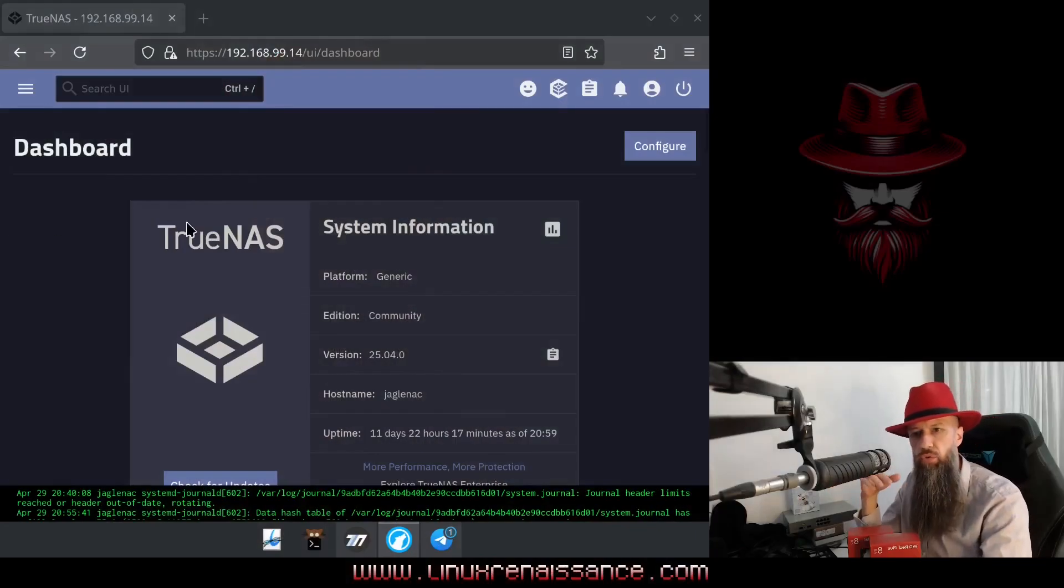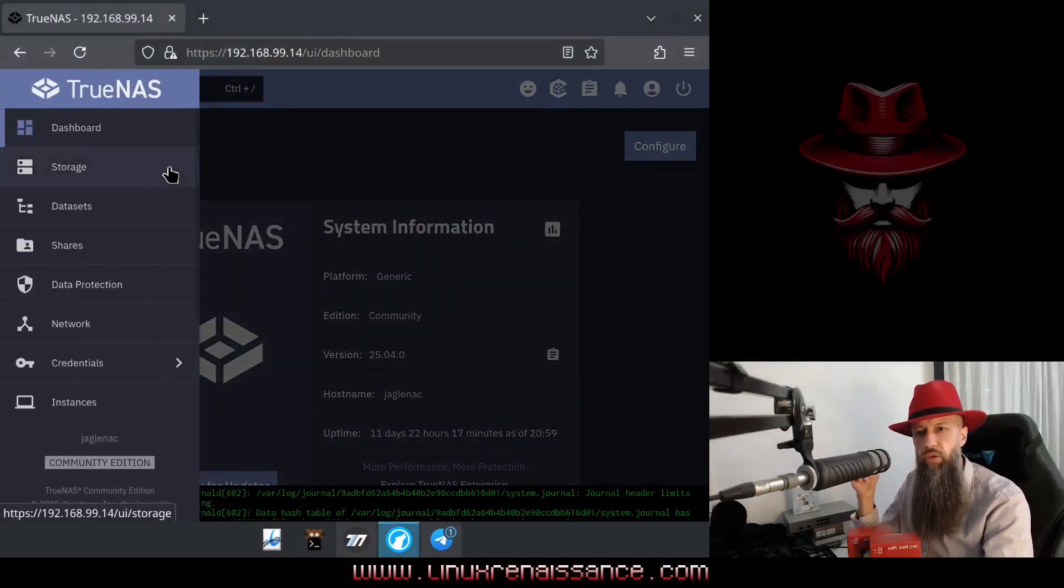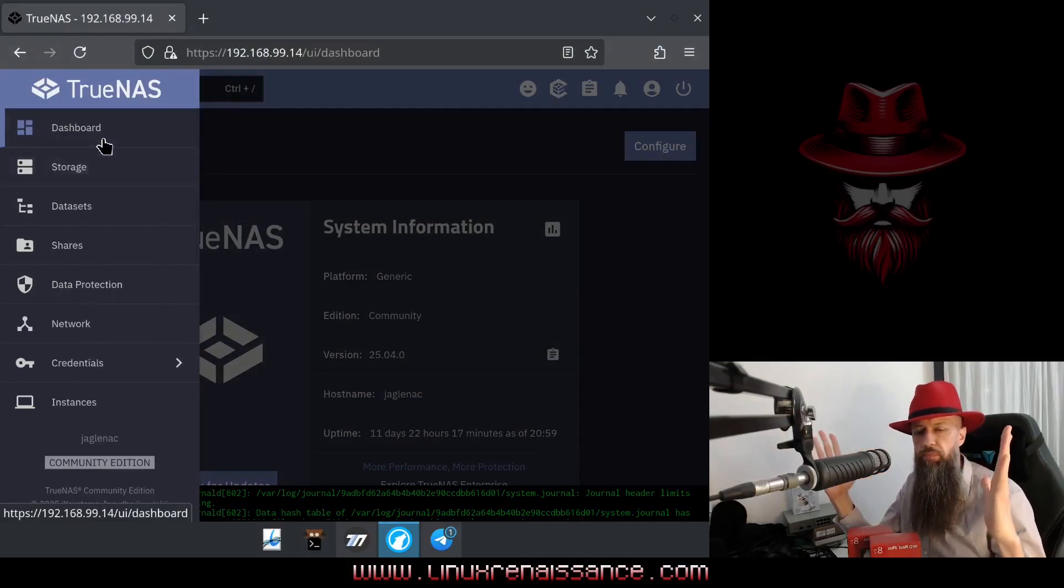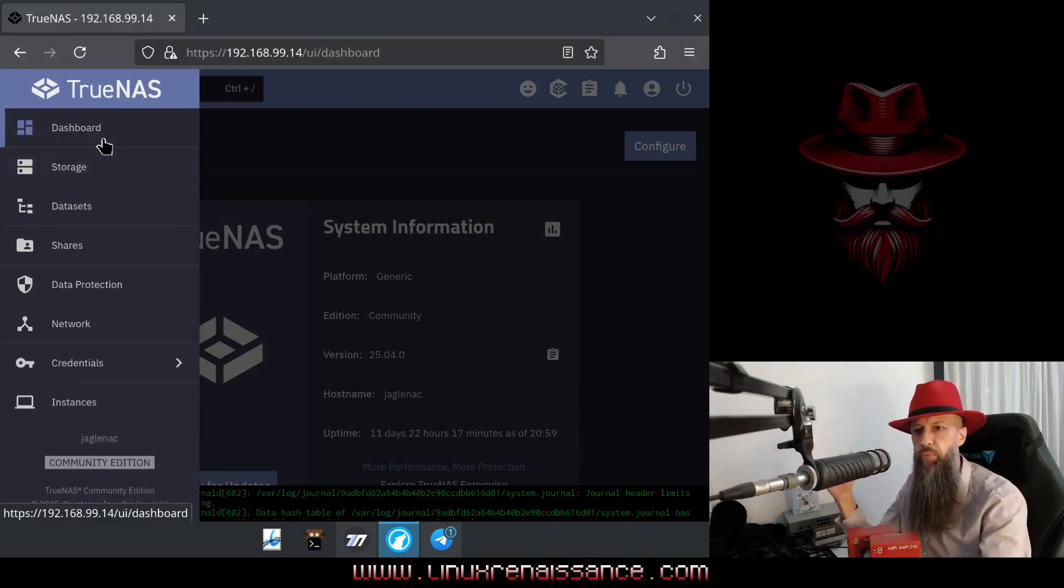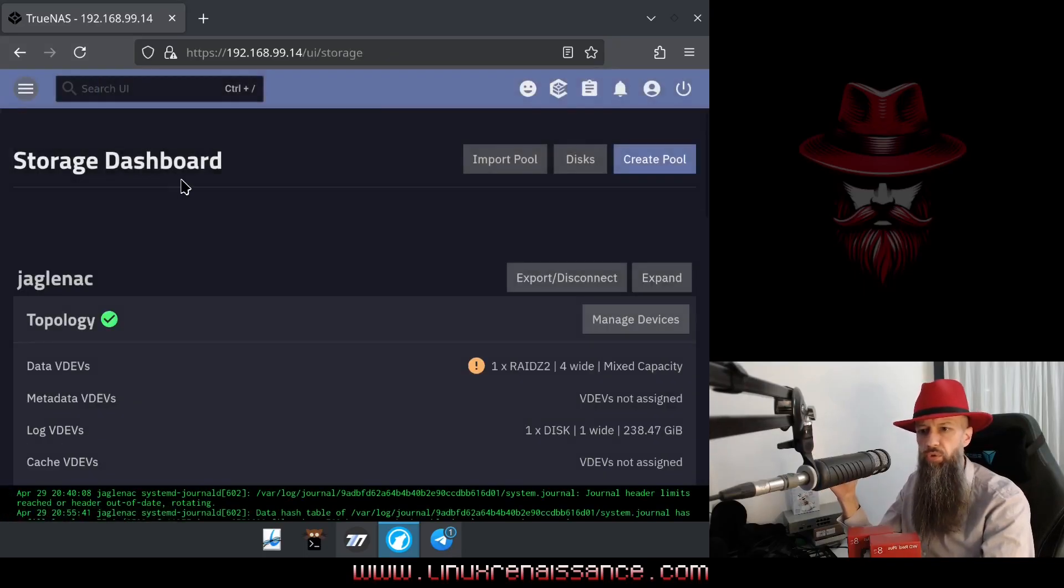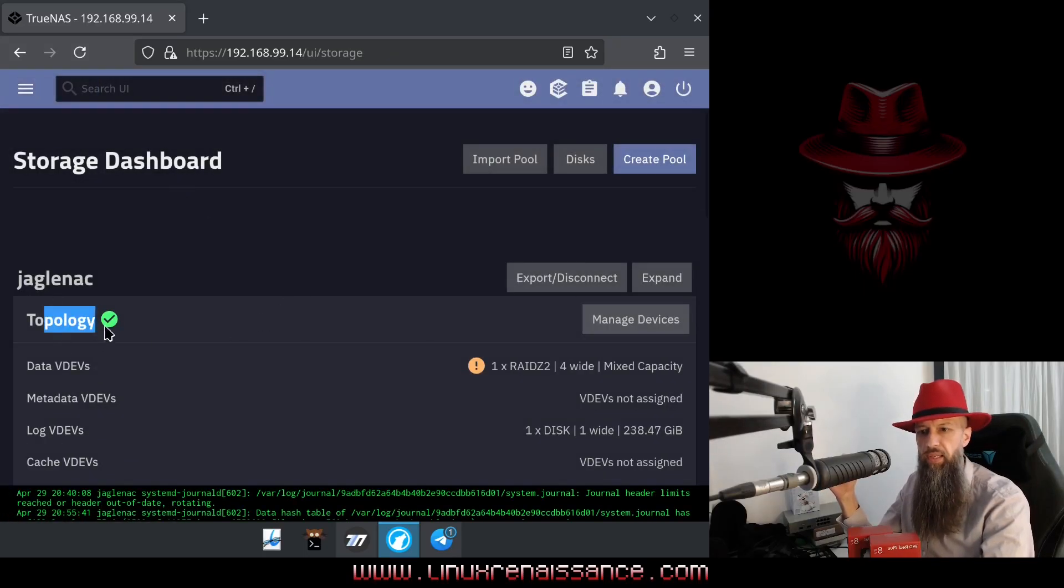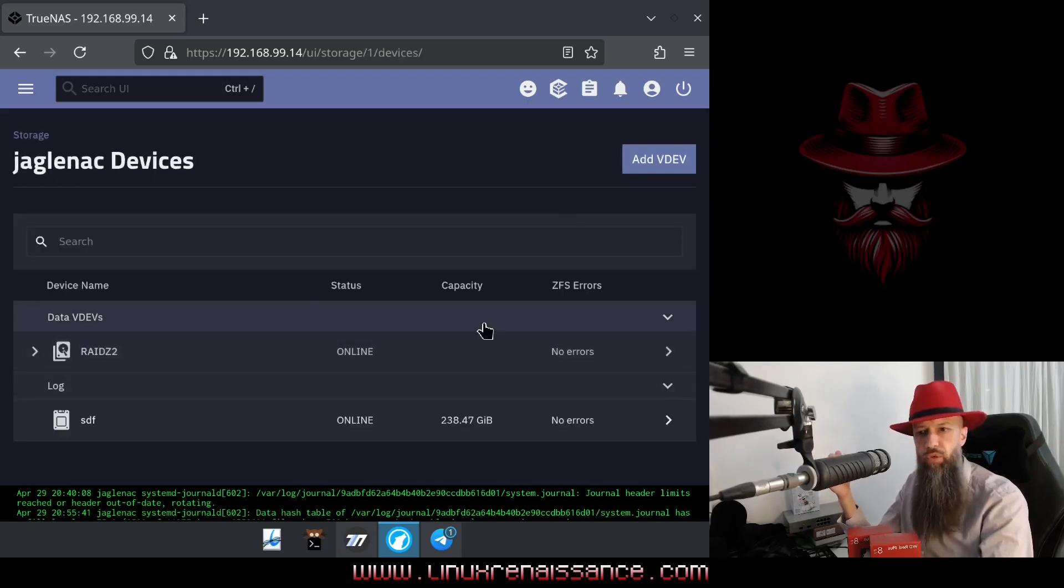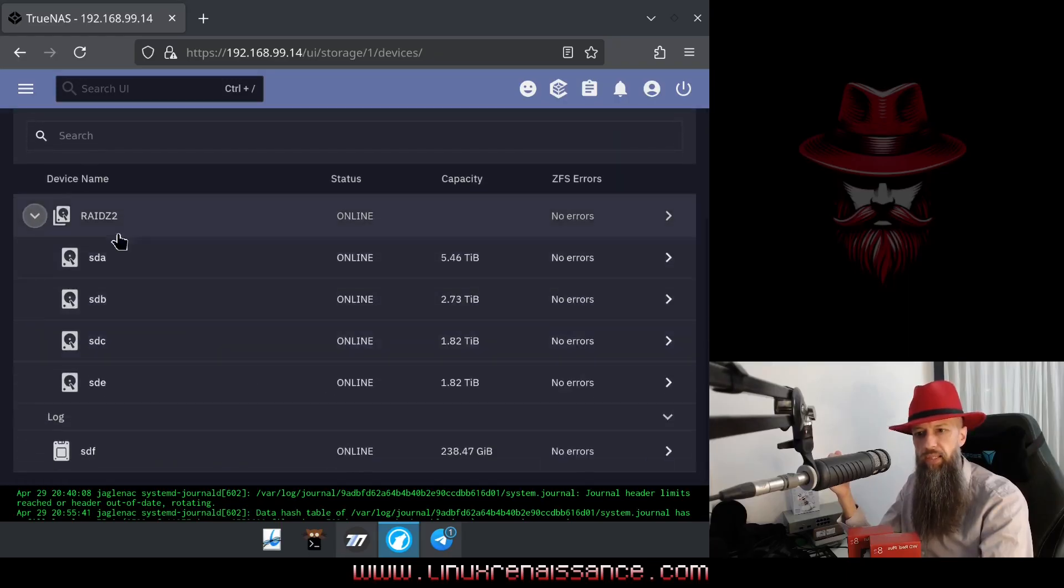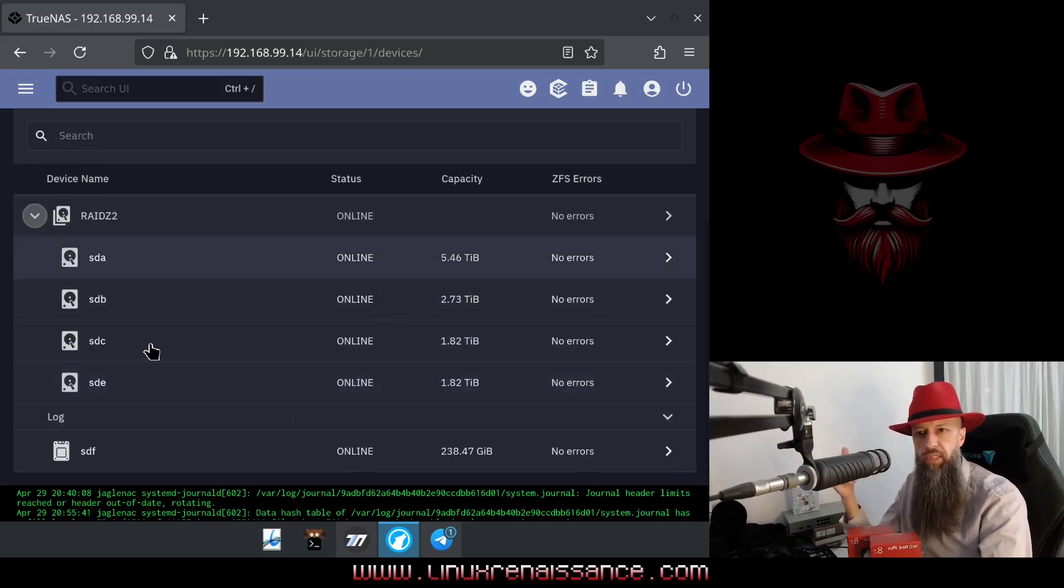I have logged in to my TrueNAS and on the upper left corner, if your screen is small, if your screen is wide, this will probably already be opened. So just go to your storage and here is where you already have your existing topology. Go to manage your devices, and here is where you have your hard drives that make up your RAID Z field.